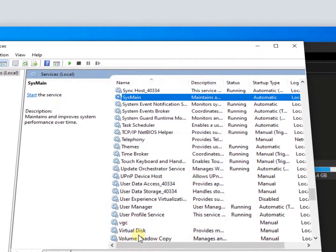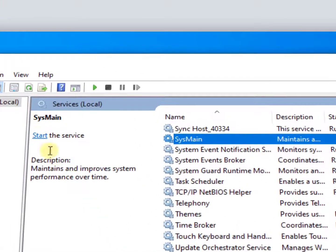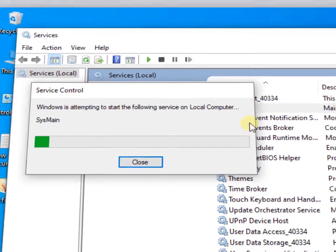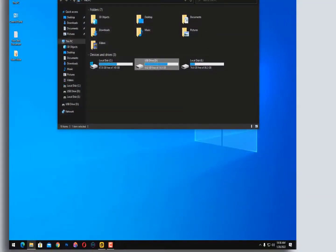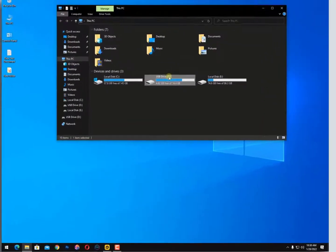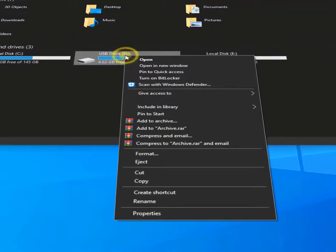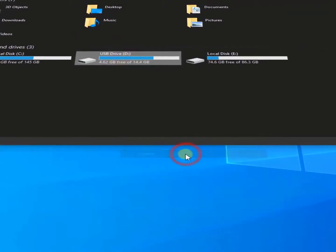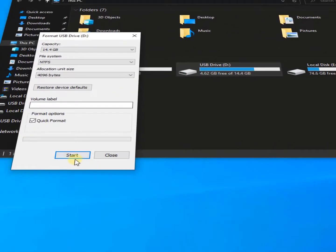That's it. Now click on Start and close the Services window. Now all you need to do is simply right-click on your USB drive and format it first.